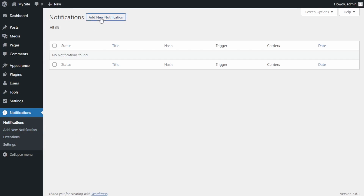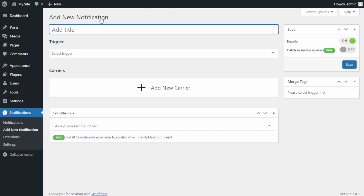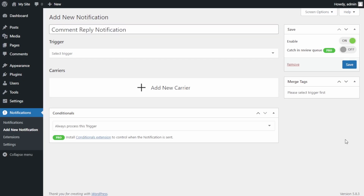On the new screen, at the top you can name your new notification. It's recommended to name it something you will remember. You can name it however you like — don't worry, this will not appear anywhere else. The next field you need to fill is the Trigger.